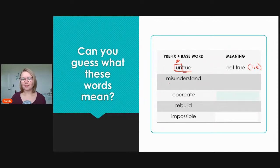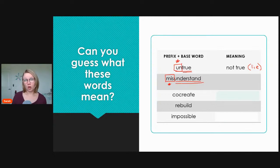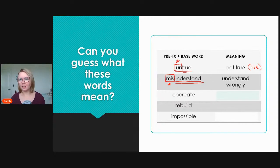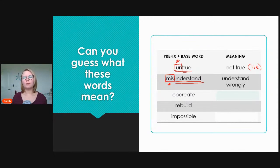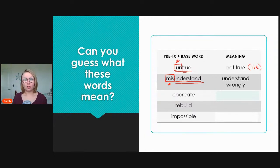Next we have 'misunderstand.' We have our prefix 'mis' and our base word 'understand.' 'Mis' means not, wrong, or opposite of, so 'misunderstand' means the opposite of understand — to understand wrongly, or to not understand. For example, if you are talking to someone and they get the wrong idea about what you are saying: 'No, you misunderstood — you did not understand what I said.'